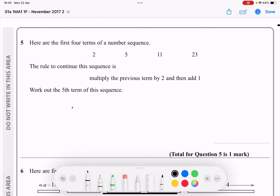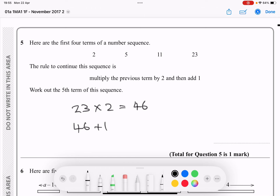So I'm going to do 23, multiply by 2, then work that out — that is 46. And then I'm doing 46 add 1, which is 47.